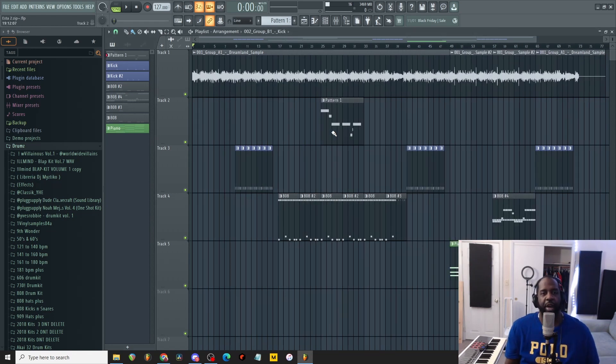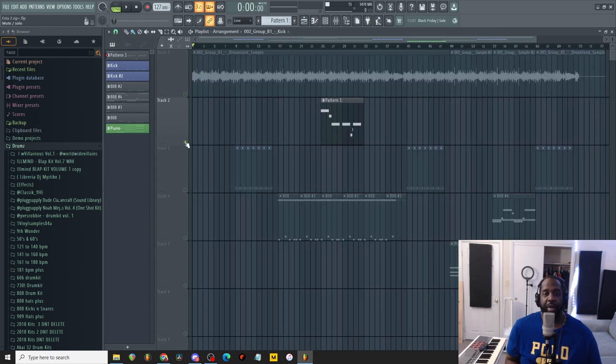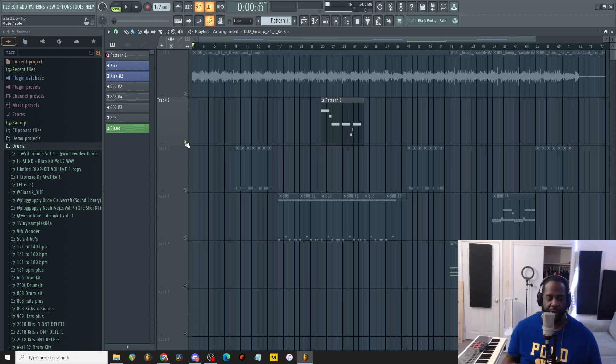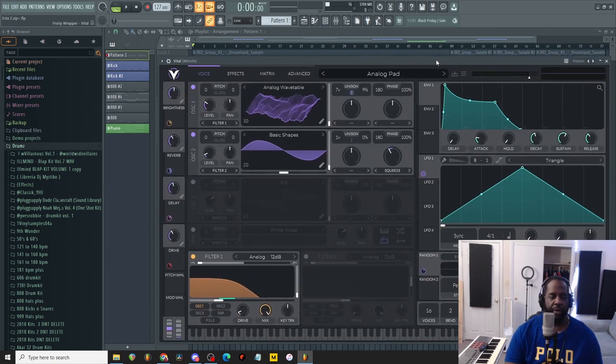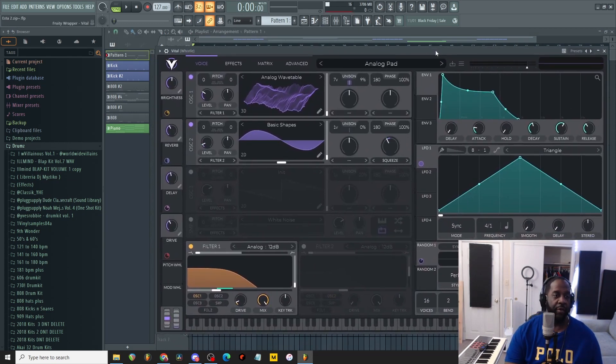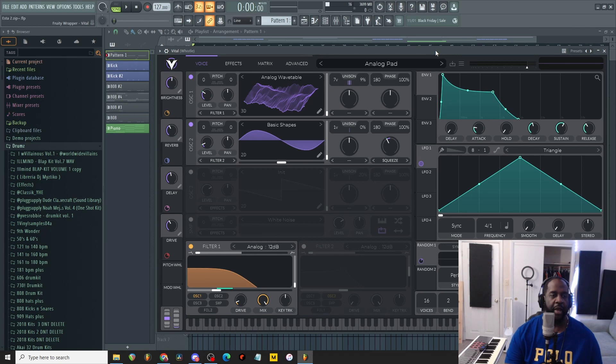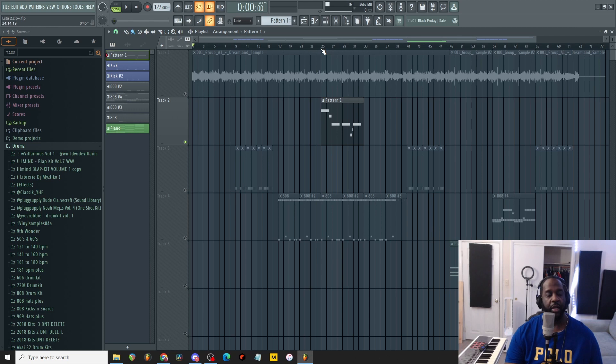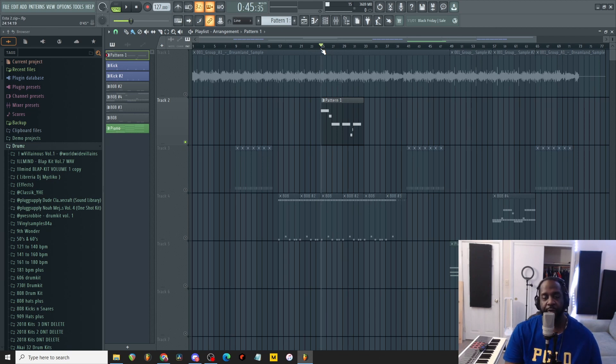So I just took the drums and I modernized it. Usually when me and Dom collab on beats, I let Dom get first dibs, because when I take over the beat I'll do it from start to finish. So he opened up Vital and the very first preset that loads is called Analog Pad, and the pattern that he came up with just fit like a glove.